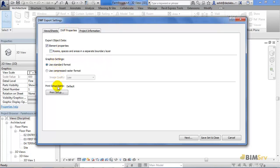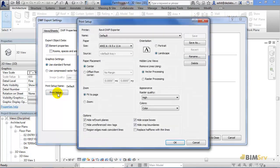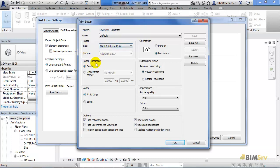It also has an option of Print Setup and as I click on it, this dialog box opens which allows me to set up the paper size, paper placement, orientation and other options that you normally have when you are printing a sheet. The only difference this time will be that we will be printing a digital one.